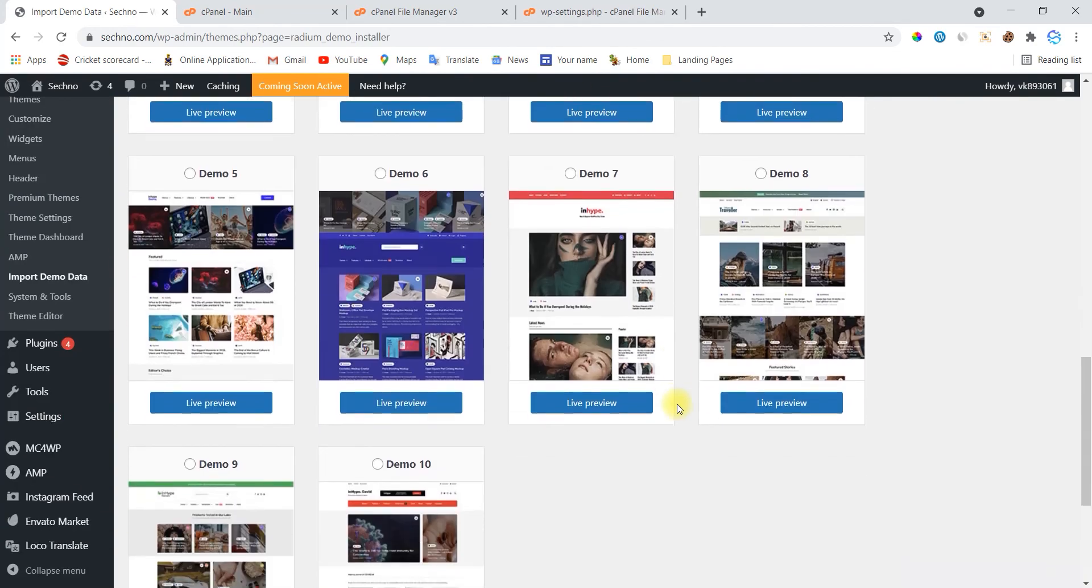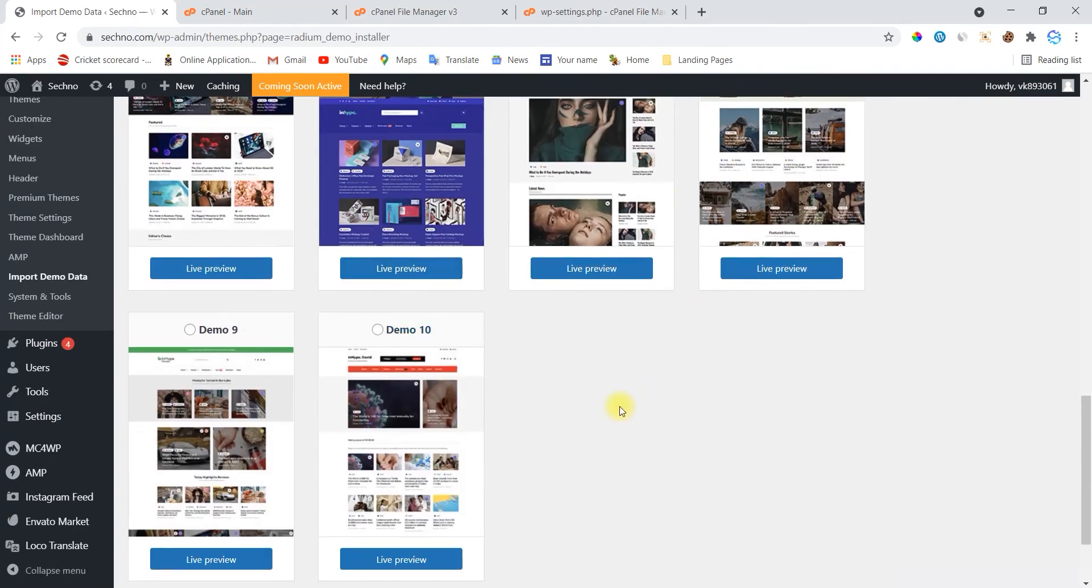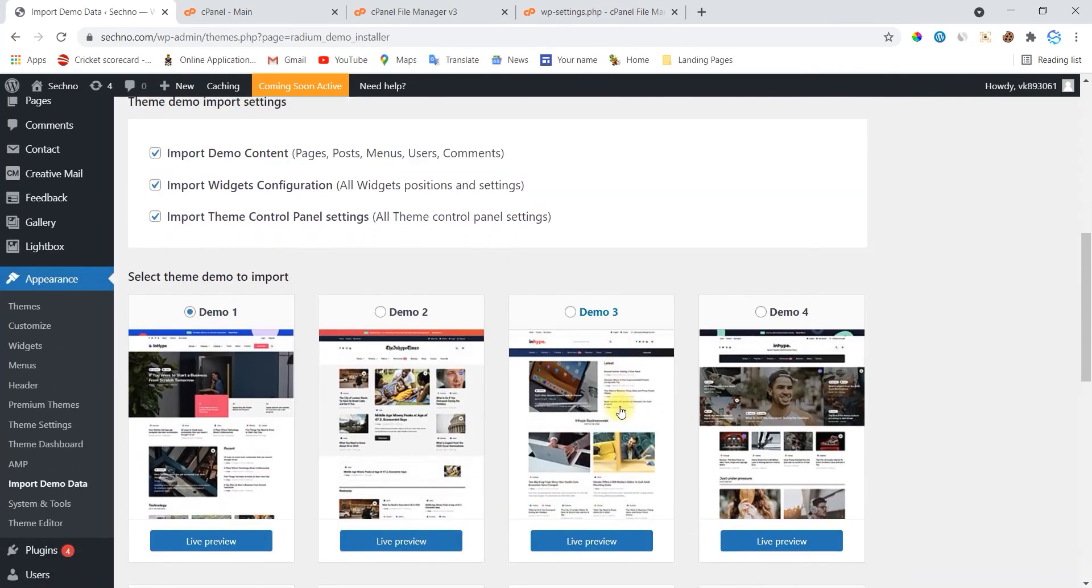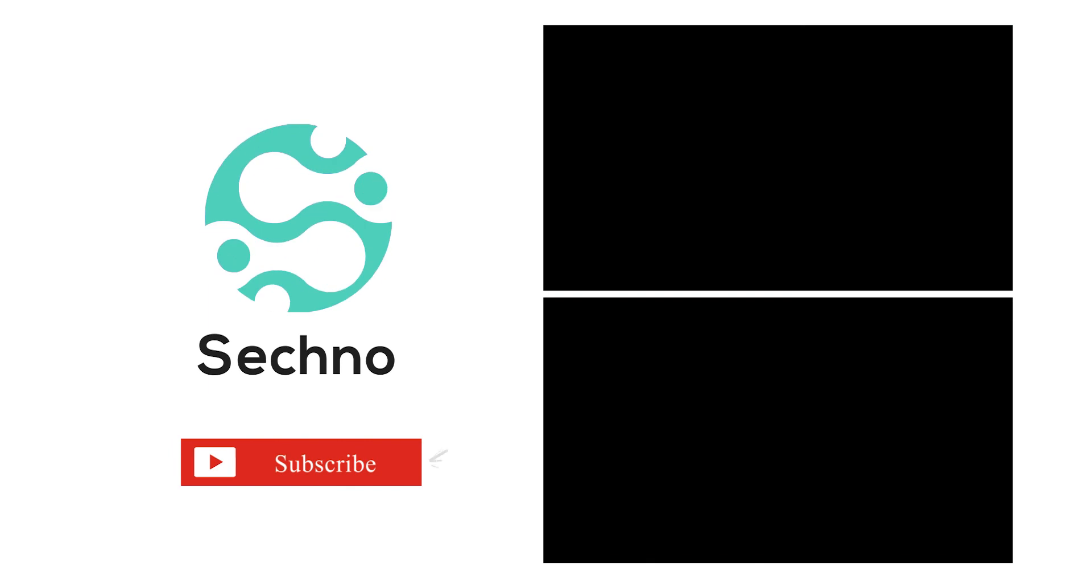Thanks for watching. Please do subscribe and press the bell icon so that my videos can reach you soon after uploading. See you in the next video. Tata! Take care!